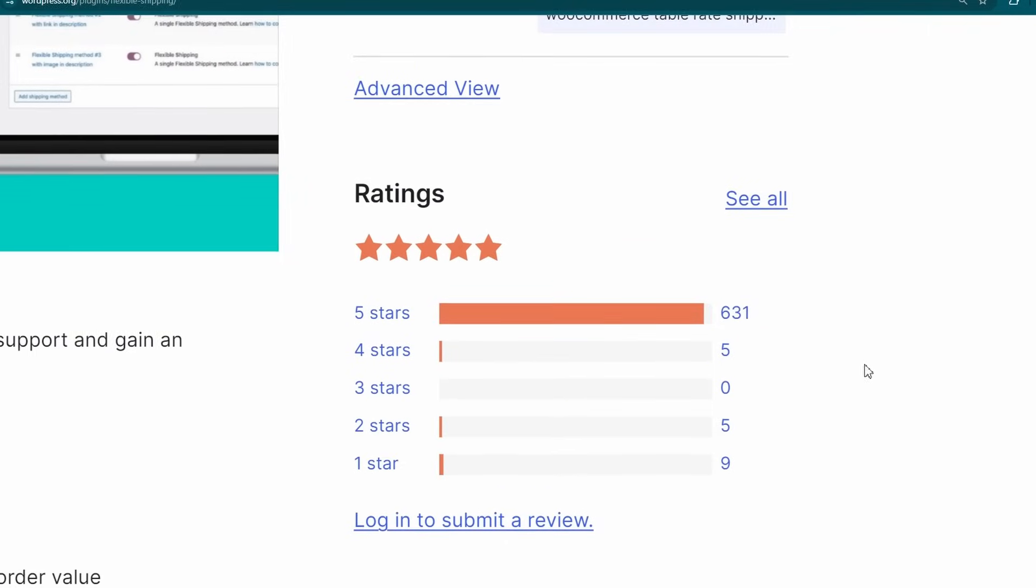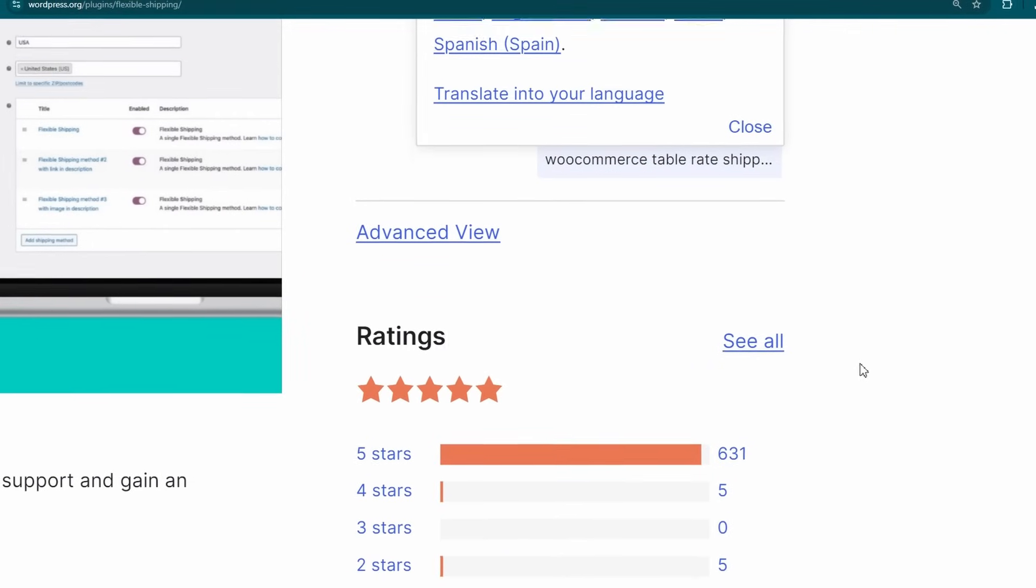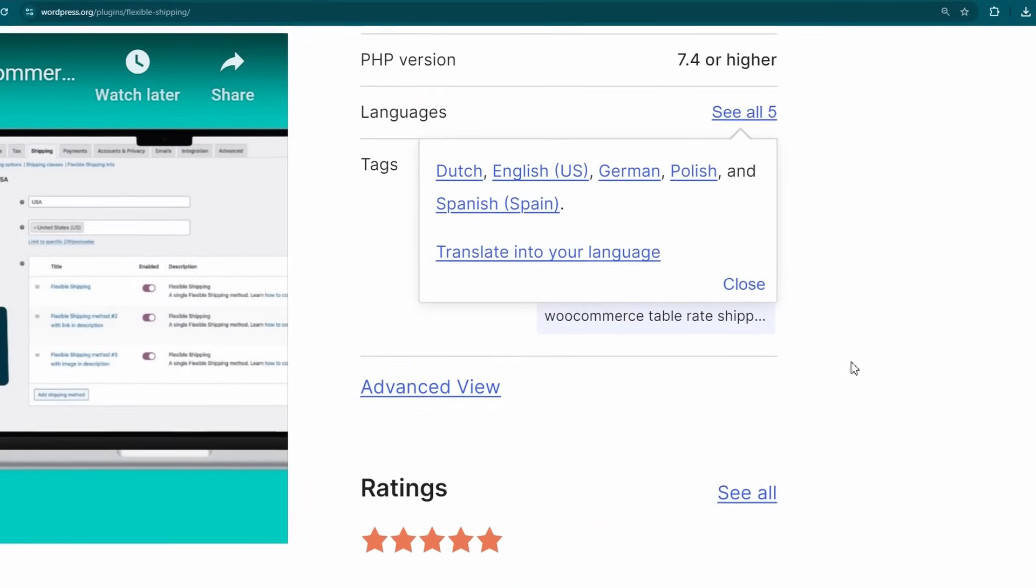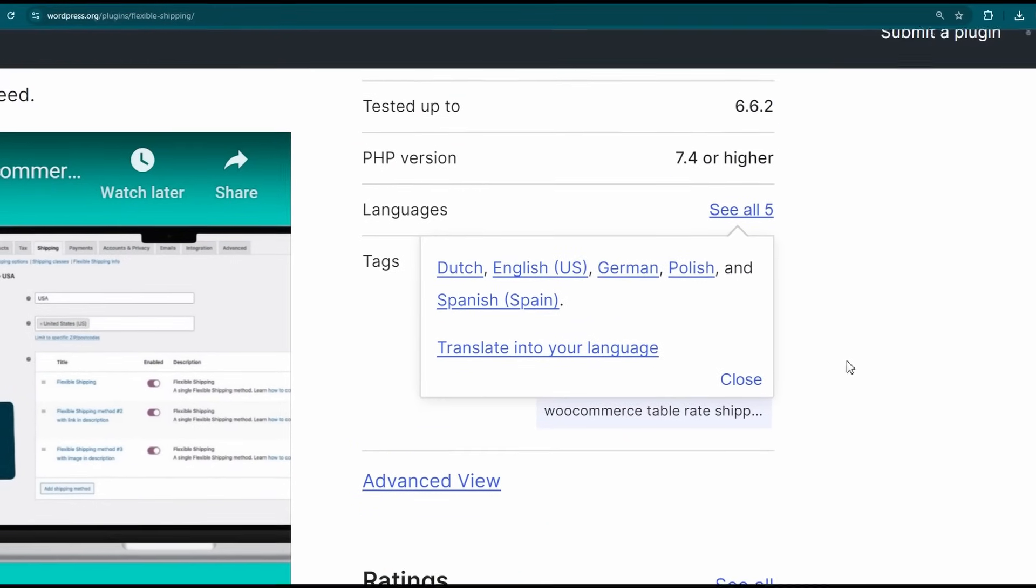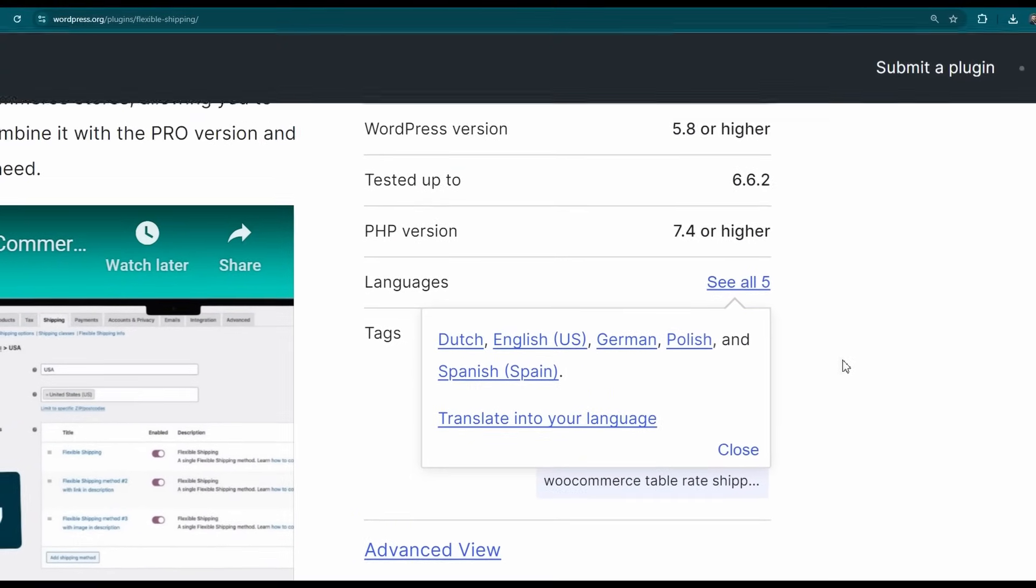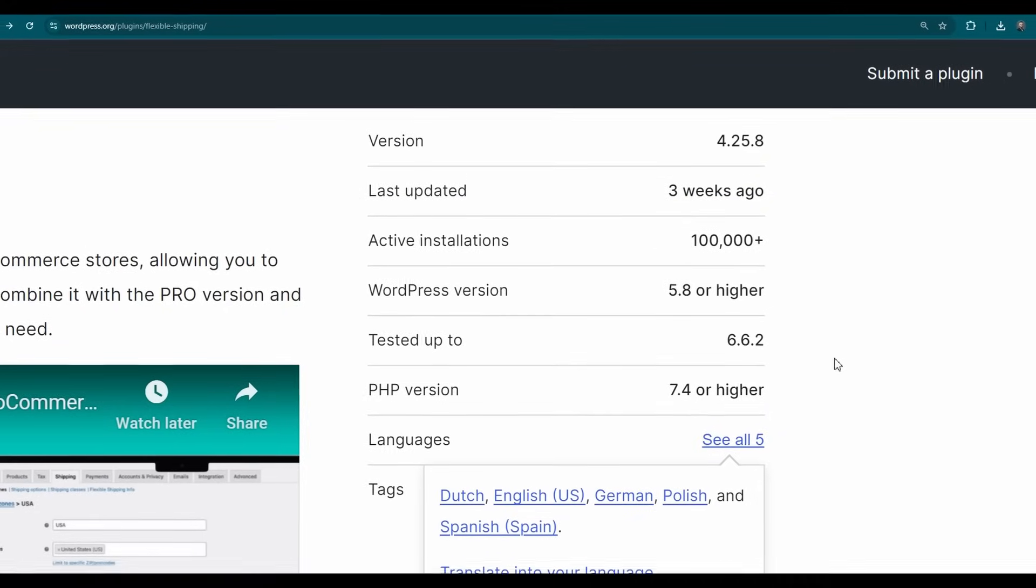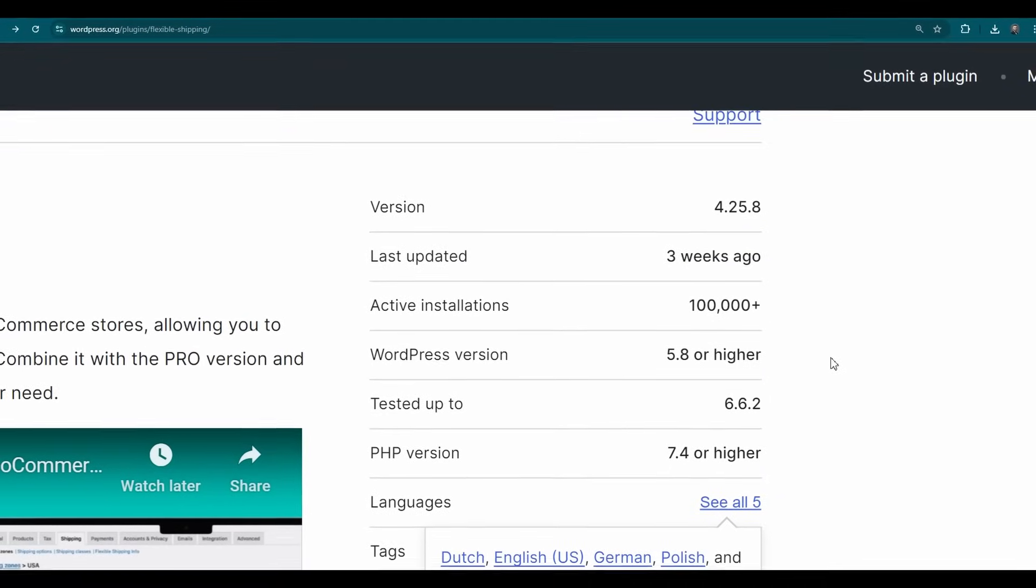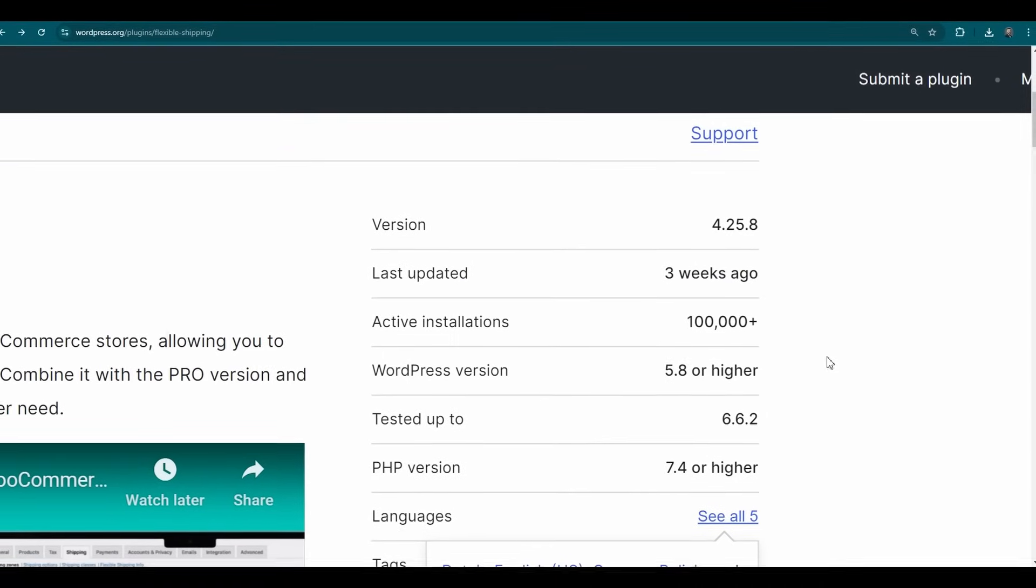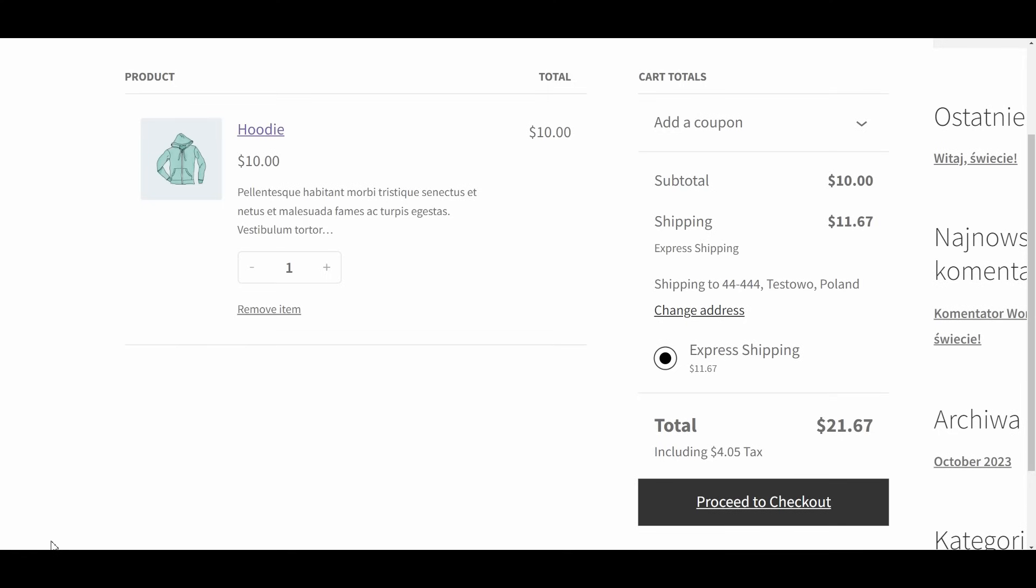It is fully compatible with the latest versions of WordPress, WooCommerce, and PHP. Continuously developed and supported by Octolize, Flexible Shipping ensures that your store's shipping options remain up-to-date and optimized for the best customer service.